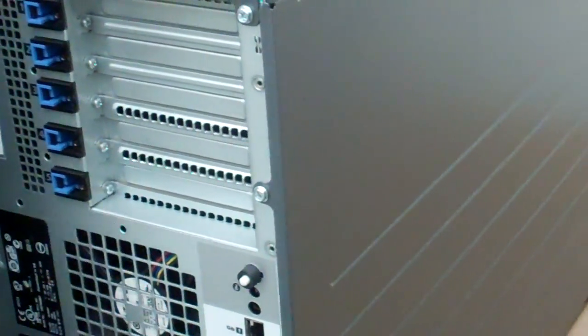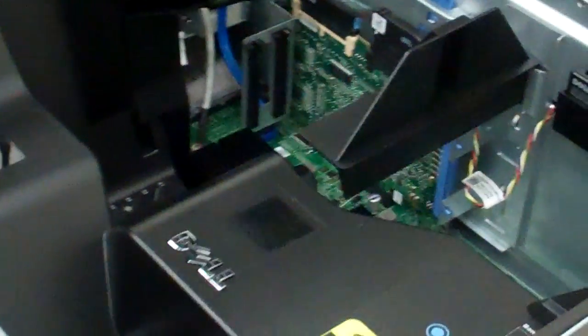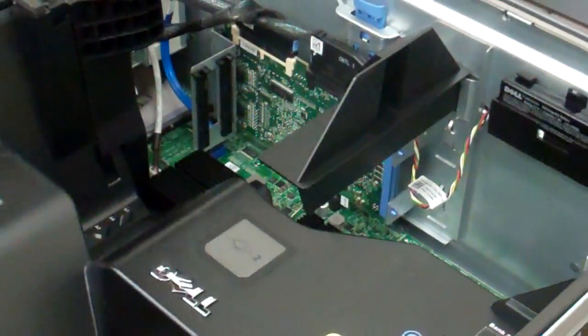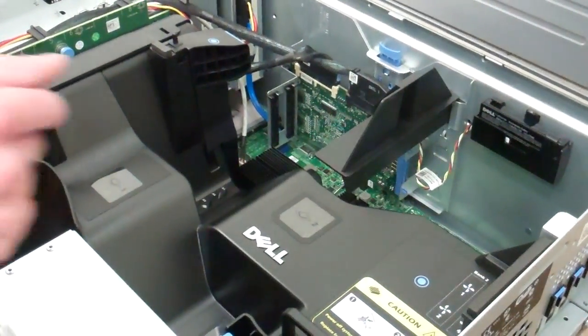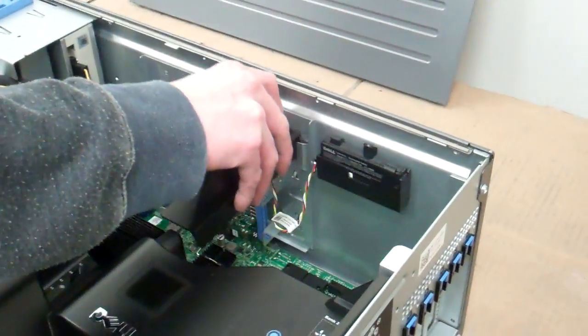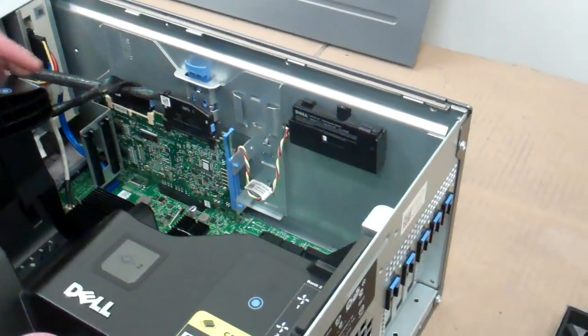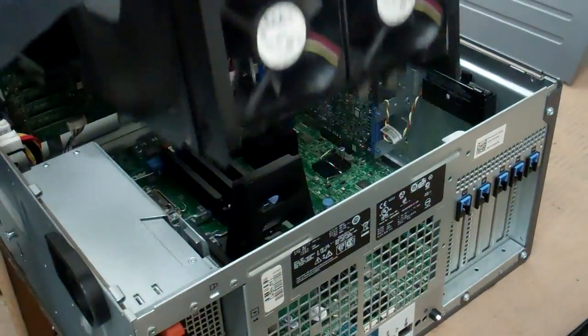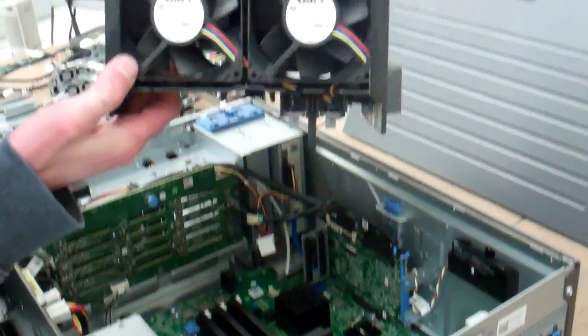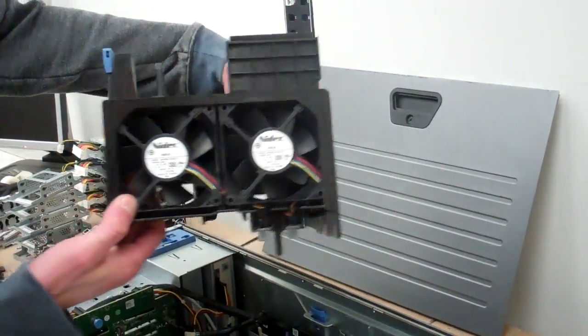Go inside and take a look. 2 fans in the back for cooling.